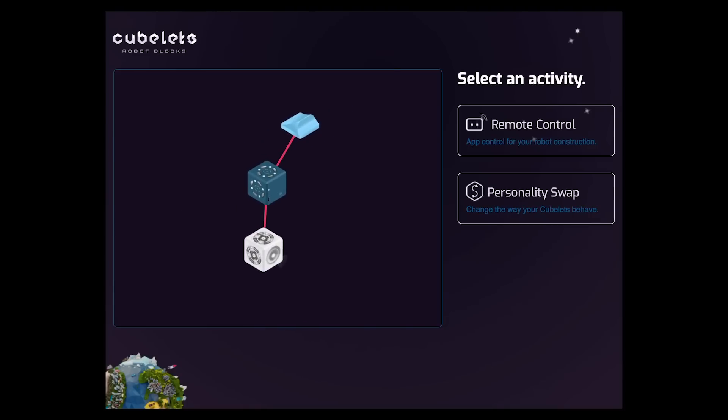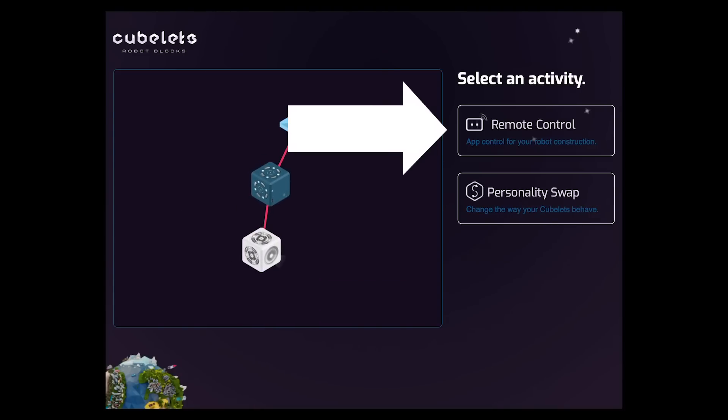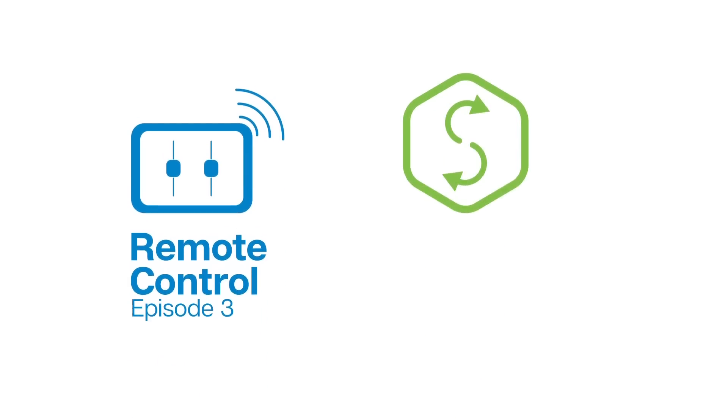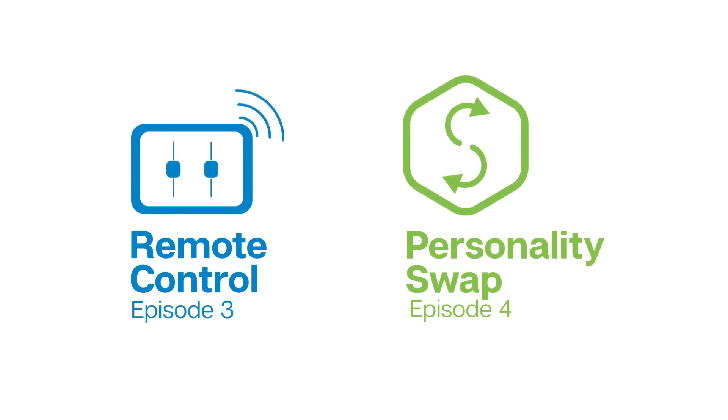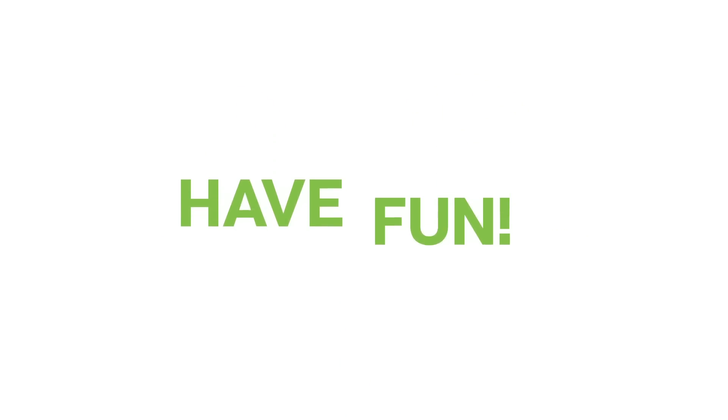Now, there are two main things you can do with the app: personality swap and remote control. We'll go over these features in our next videos as we learn to create more with Cubelets Robot Blocks. Until next time, have fun creating with Cubelets.